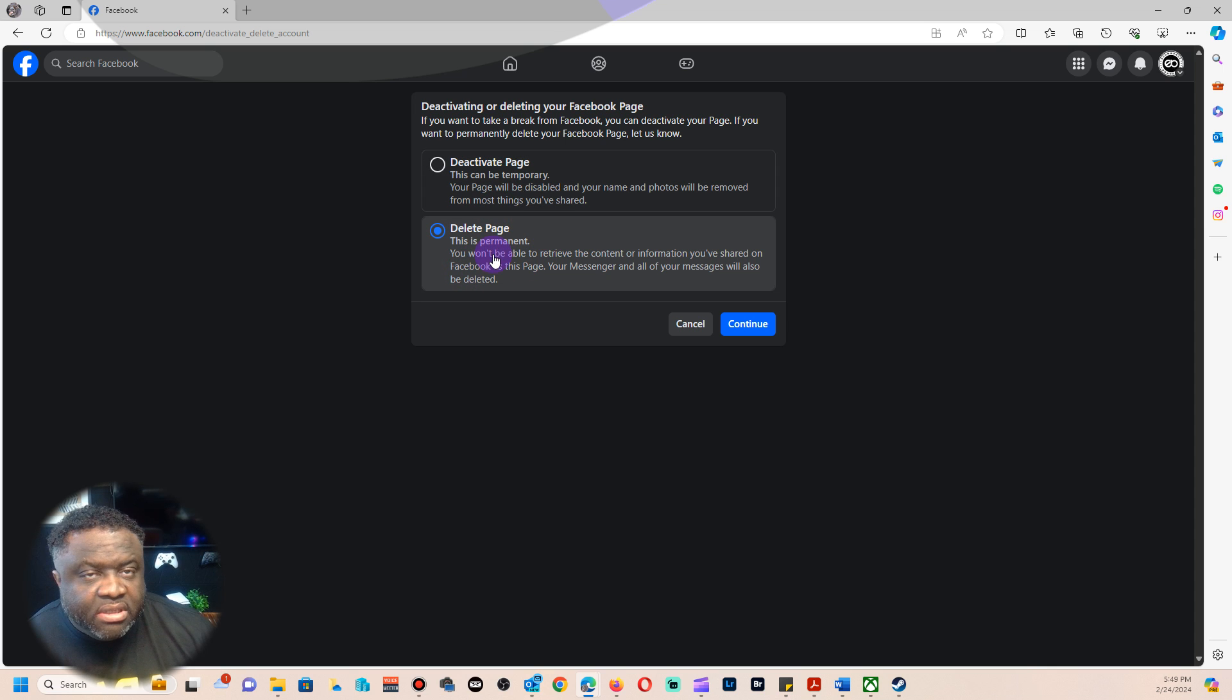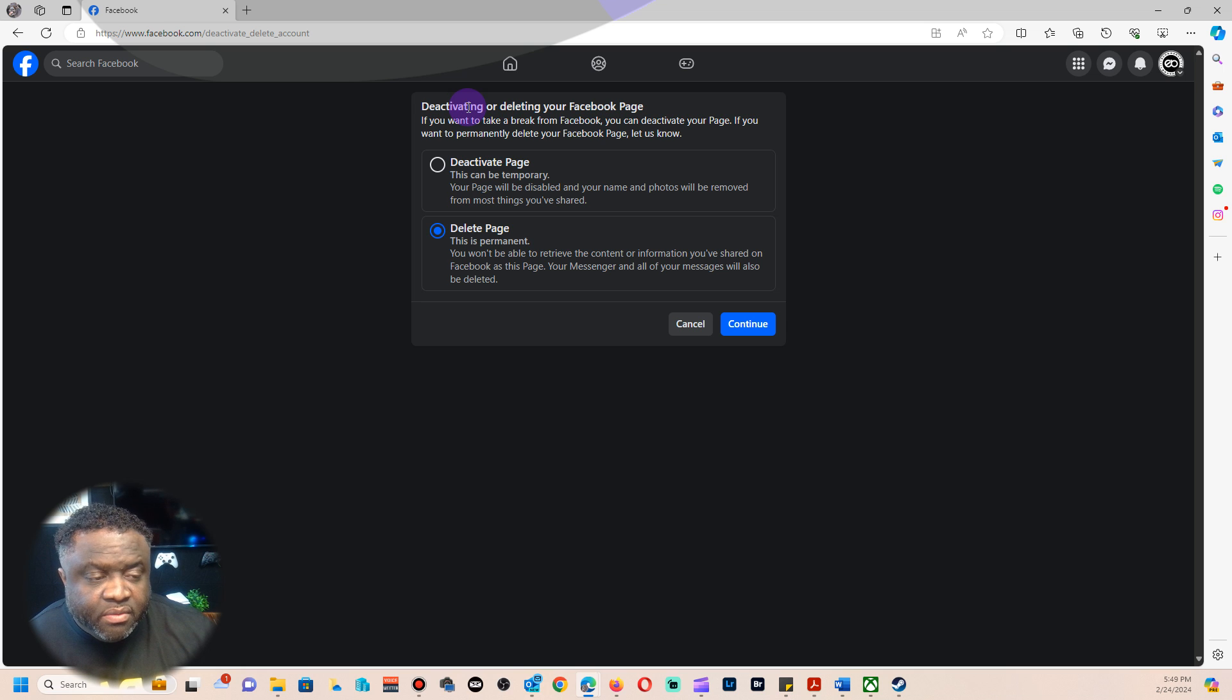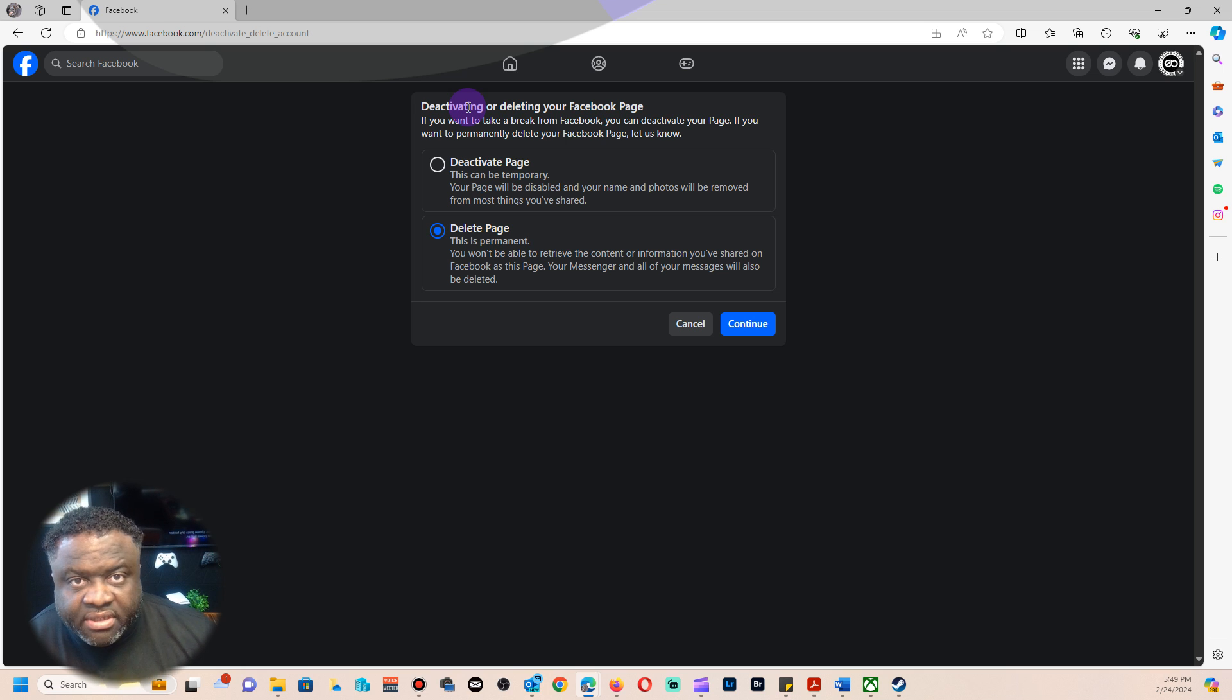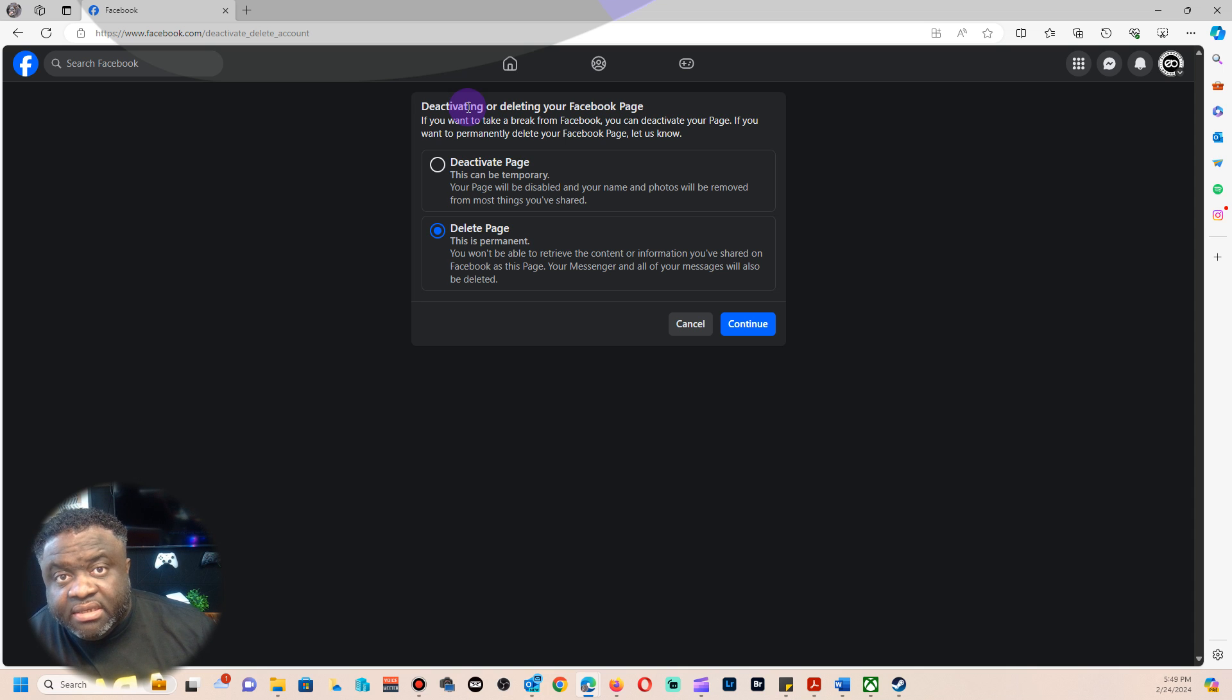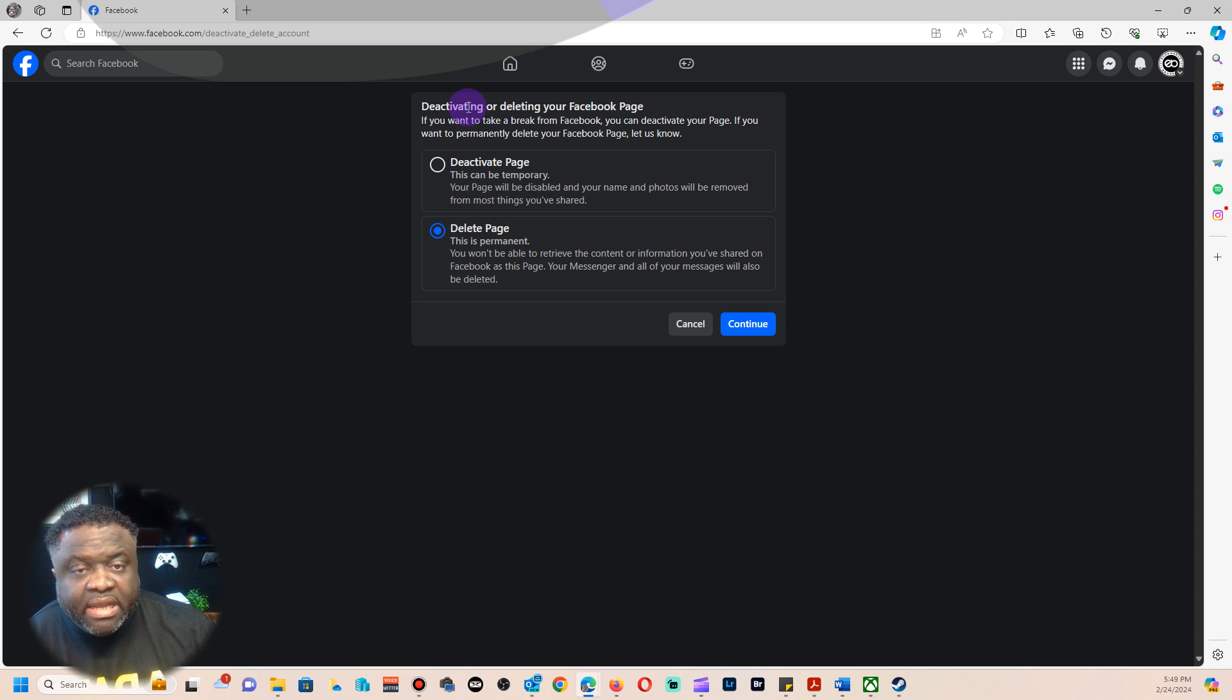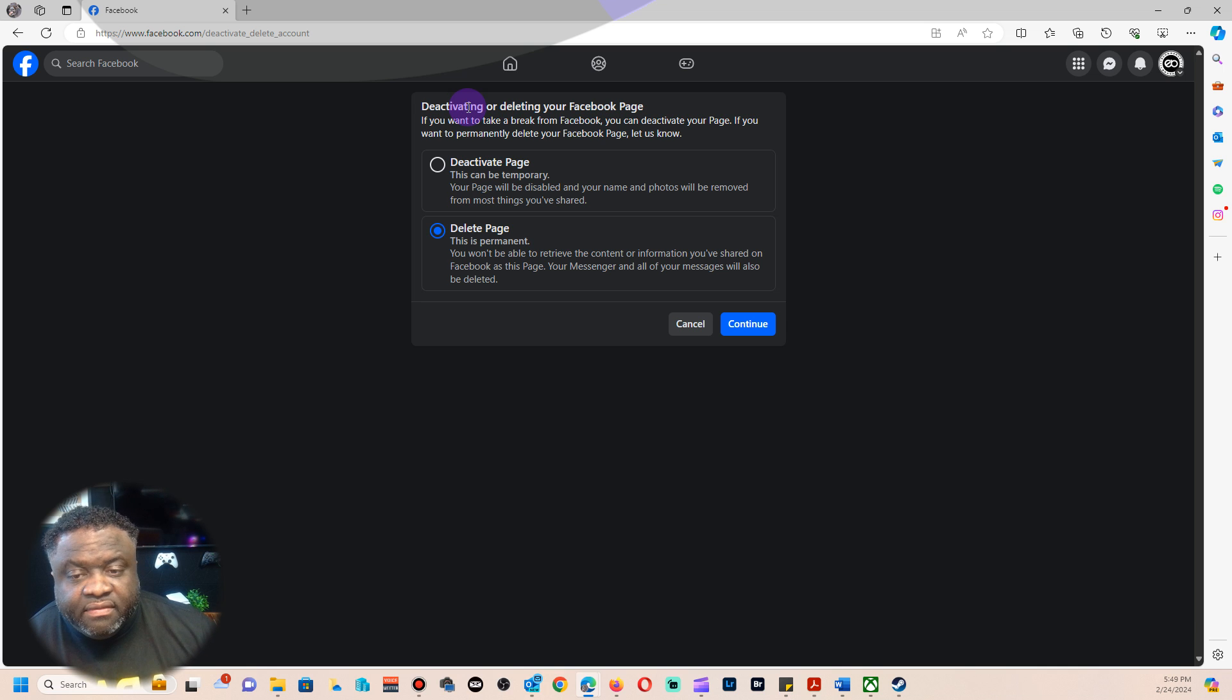If you click on delete the page, it will still deactivate the page for you. I think they keep it for about 30 days just in case you want to go back and get it. And then after 30 days, if you don't activate the page again, it automatically just deletes itself.